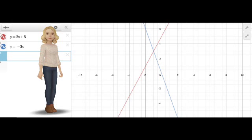What you see on this graph is a system of linear equations. You can see that these lines intersect at the point negative 1, 3.